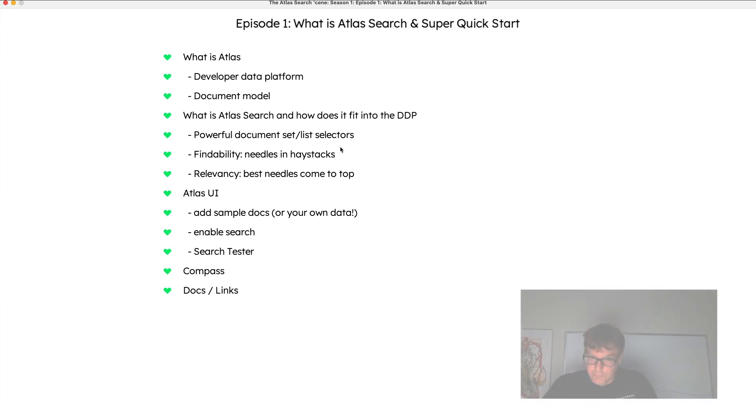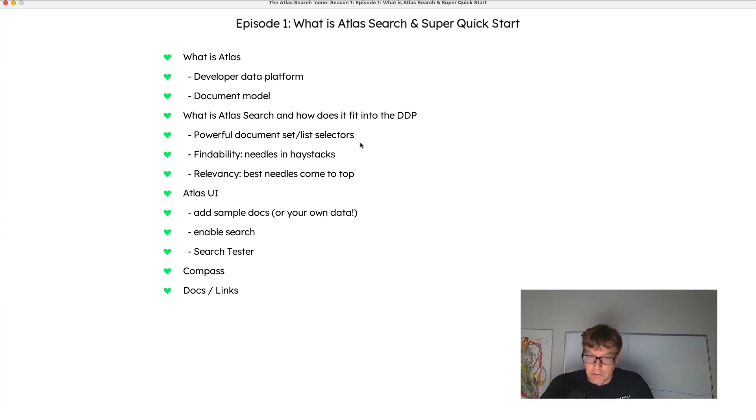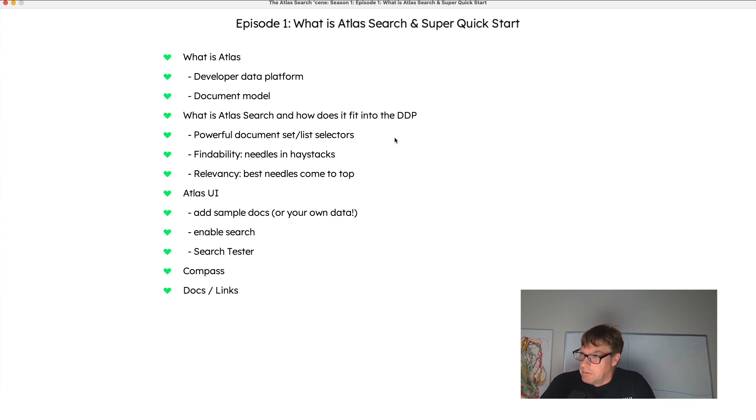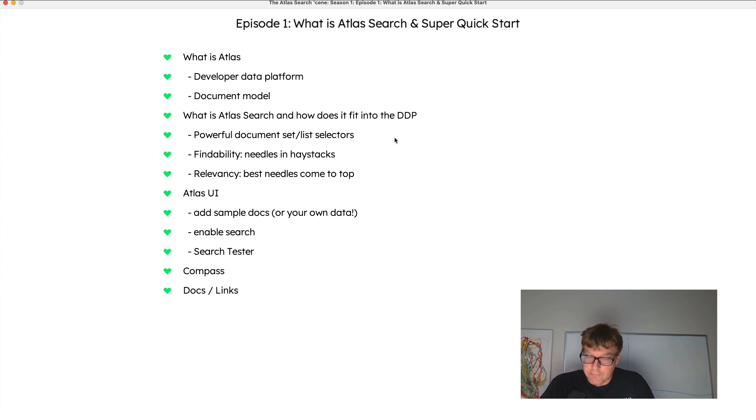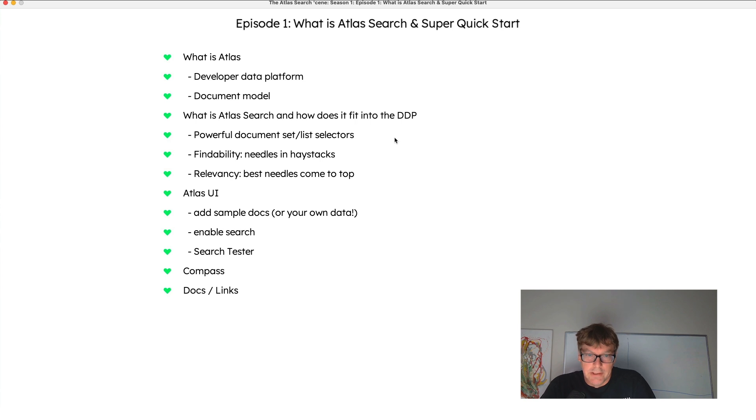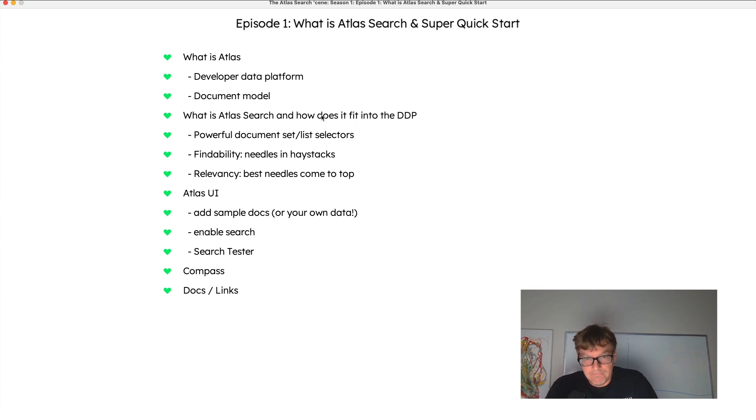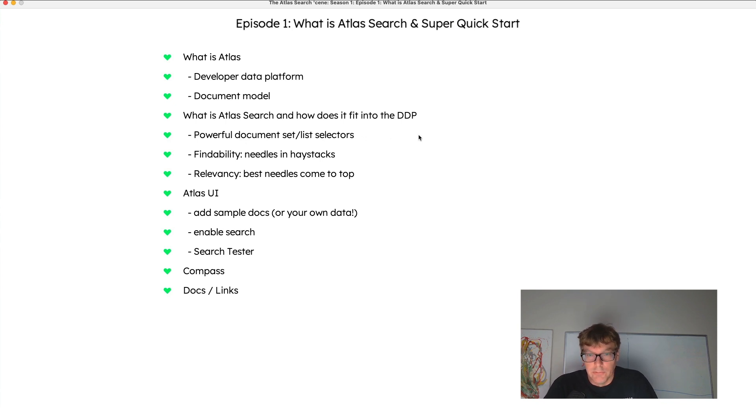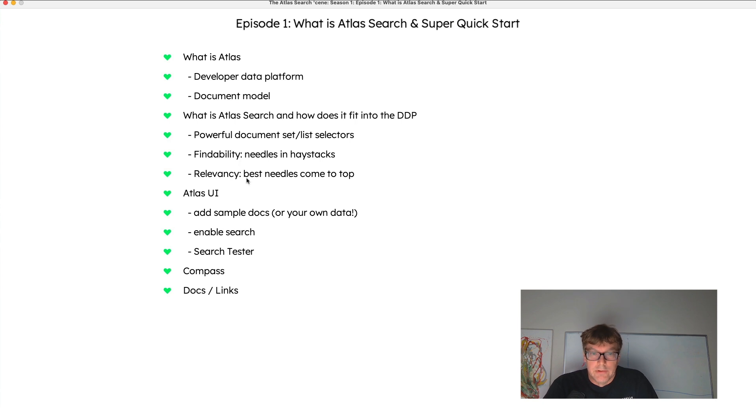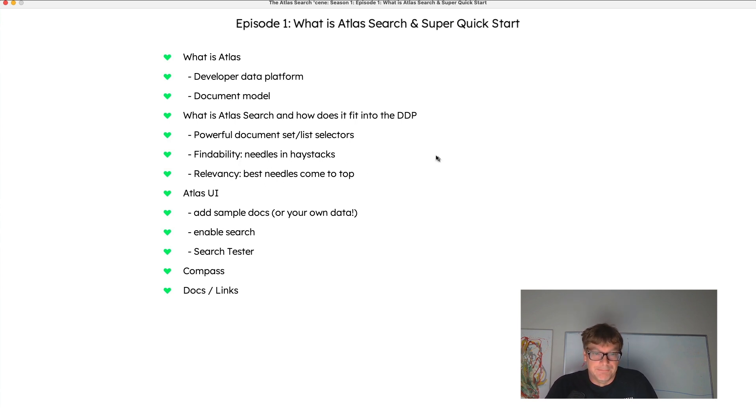Atlas Search provides a powerful dollar search aggregation stage that allows you to match documents based off of exact to extremely fuzzy types of queries, providing relevancy-ranked results with the best results appearing at the top. So you get these powerful selectors that you can query and match documents, but you also get relevancy. So the best needles in those haystacks come to the top.